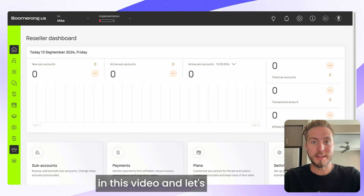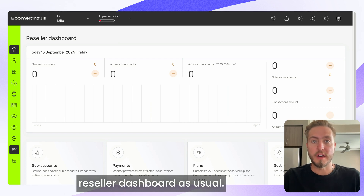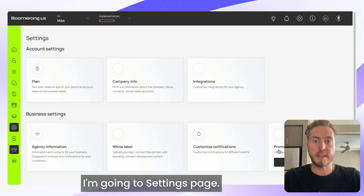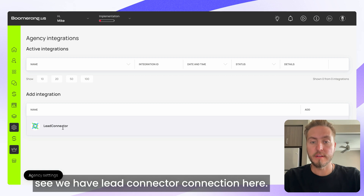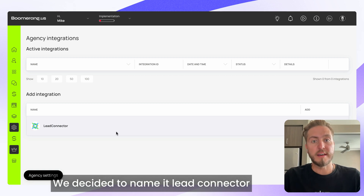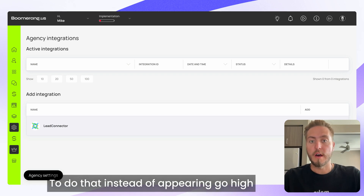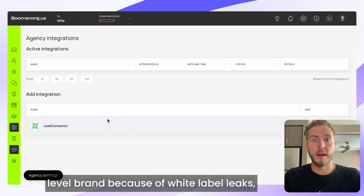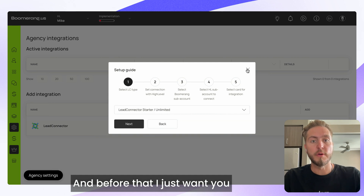Let's start from the very beginning. I prefer to start from my reseller dashboard. As usual, I'm going to the Settings page, opening Integration. As you can see, we have a Lead Connector connection here — we decided to name it Lead Connector, as Go High Level suggests, instead of showing the Go High Level brand because of white label concerns. We need to push the button Connect.